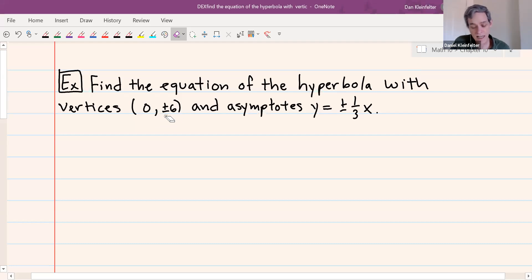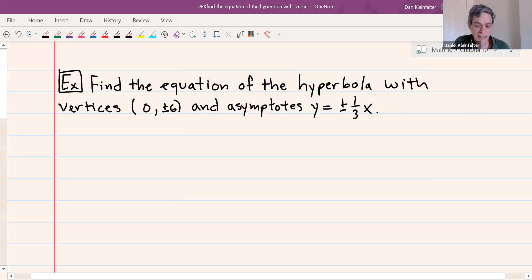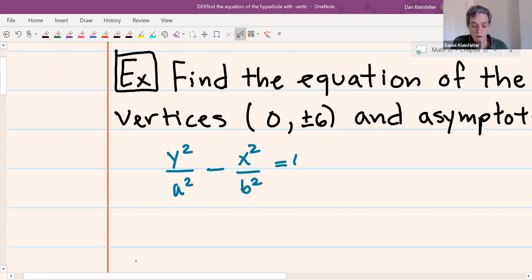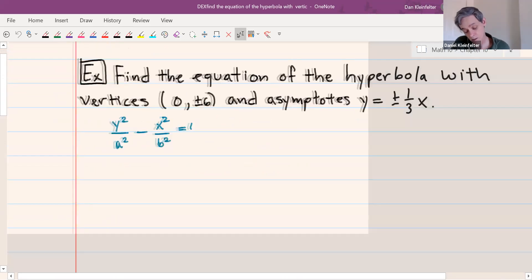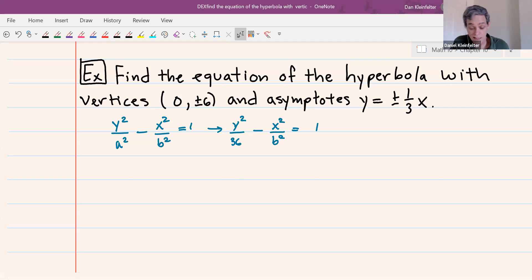For this one, we know that when x is zero, y should be plus or minus 6, so it's going to have y-intercepts but no x-intercepts. So we should have y squared over a squared minus x squared over b squared equals 1. If x is zero, you cover up the x term, so y squared over a squared has to equal 1, meaning a squared has to be 36. So we have y squared over 36 minus x squared over b squared equals 1. Now we just need to figure out b squared.